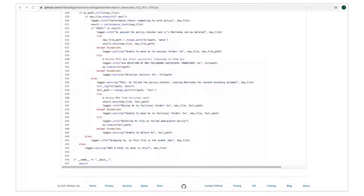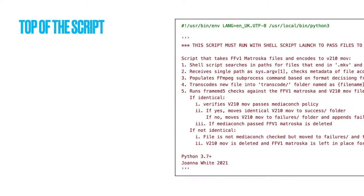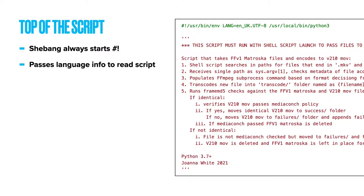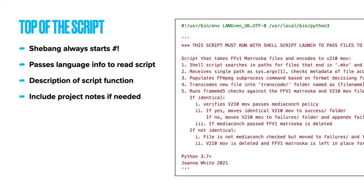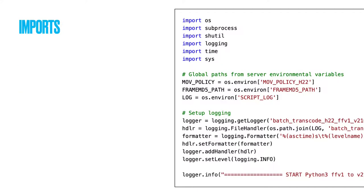So, the top of the script. First thing you'll see is the shebang, which is necessary to pass information about what language is needed to read the content of the script. Next is my description of what the script does and any production notes for myself about the script, for example, if elements are time-sensitive or need further development.